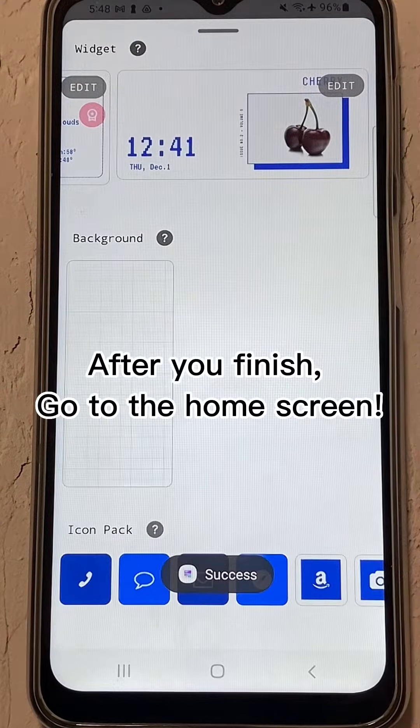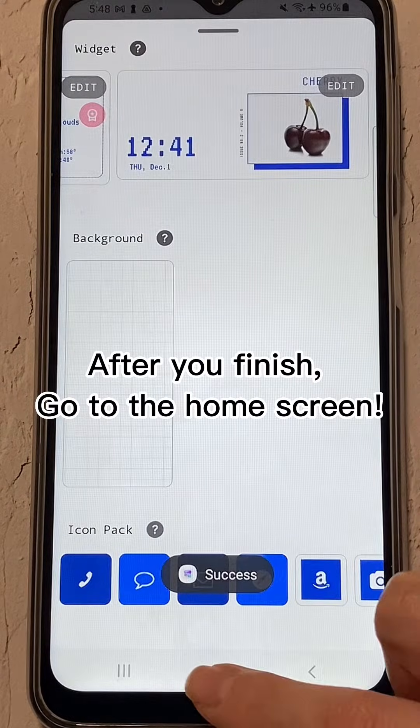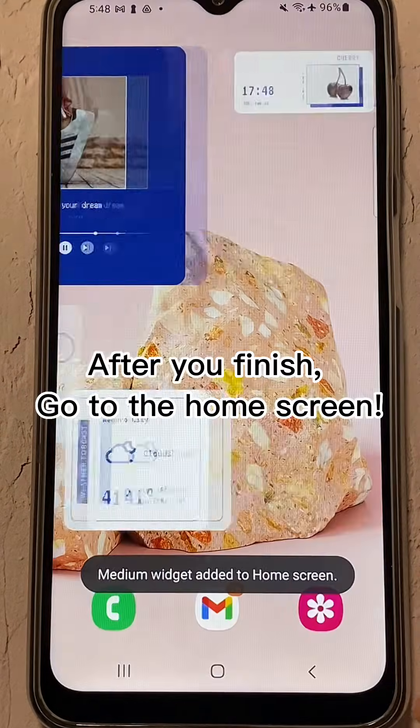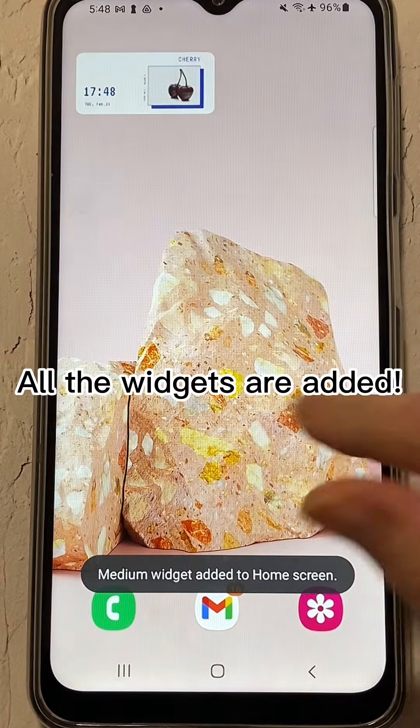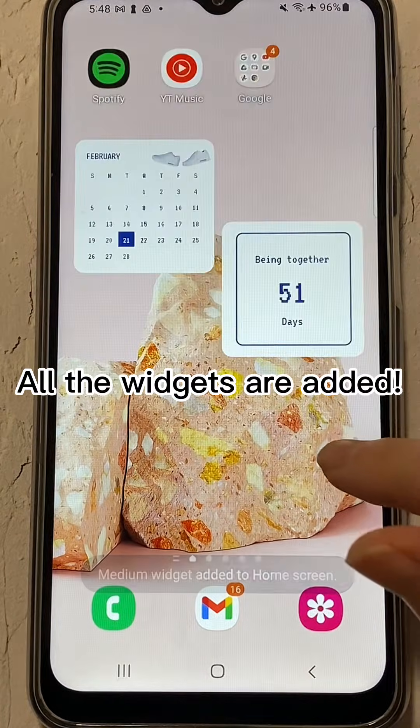After you finish, go to the home screen. All the widgets are added.